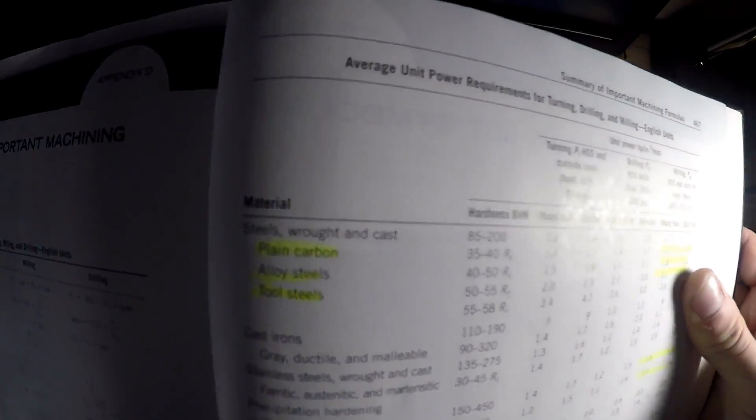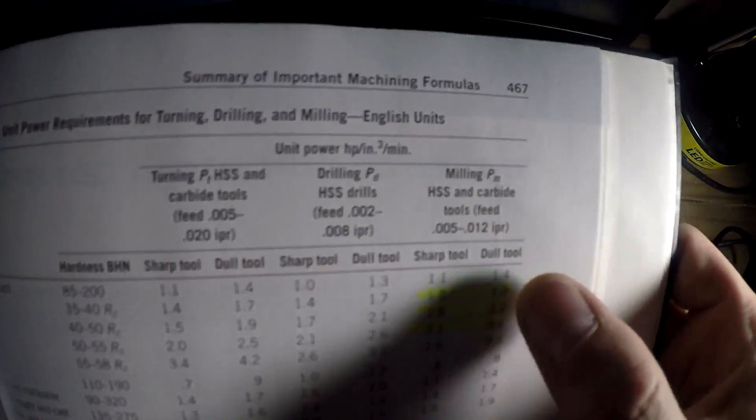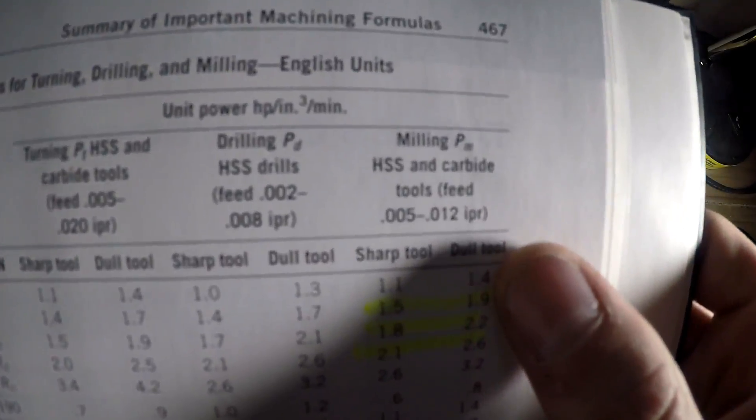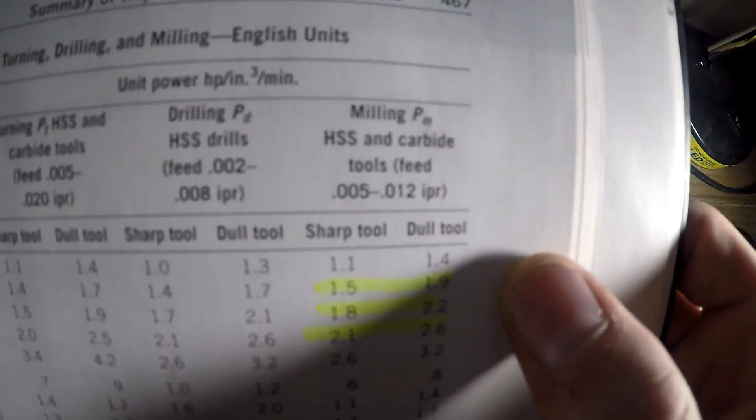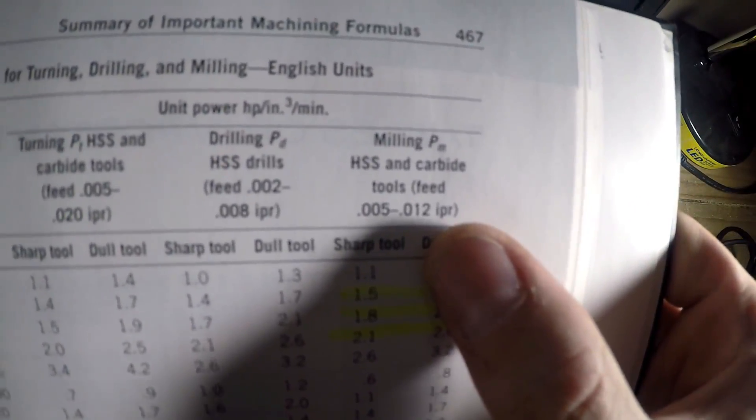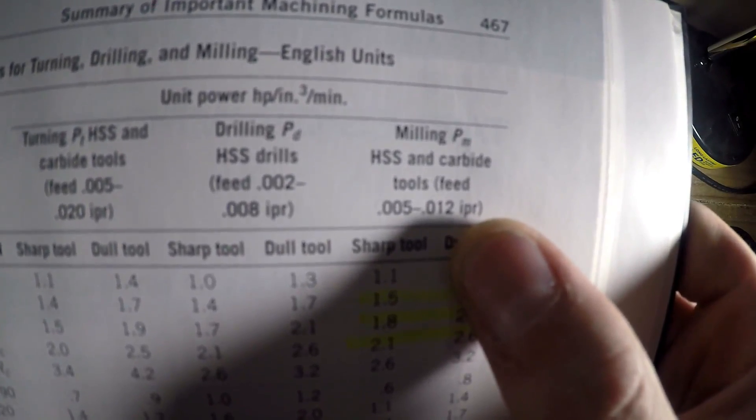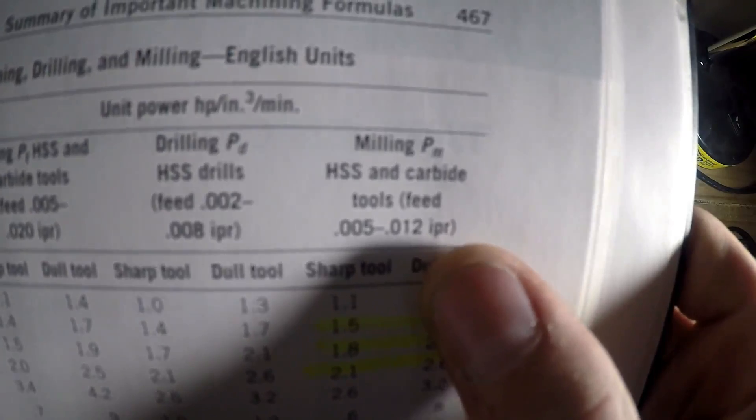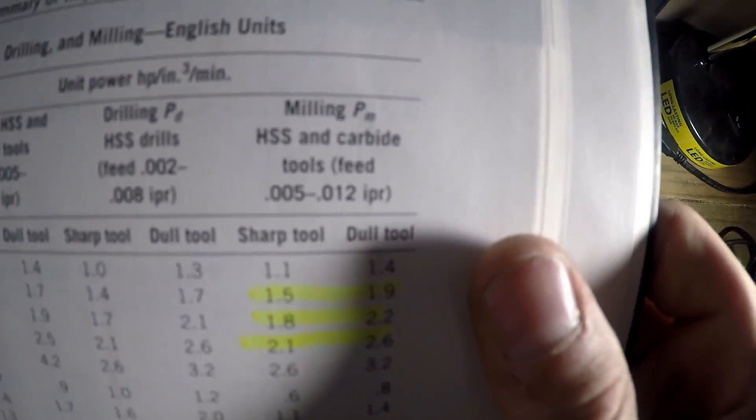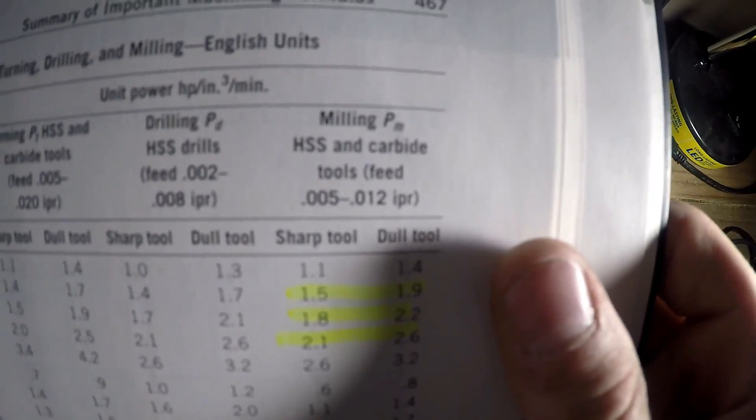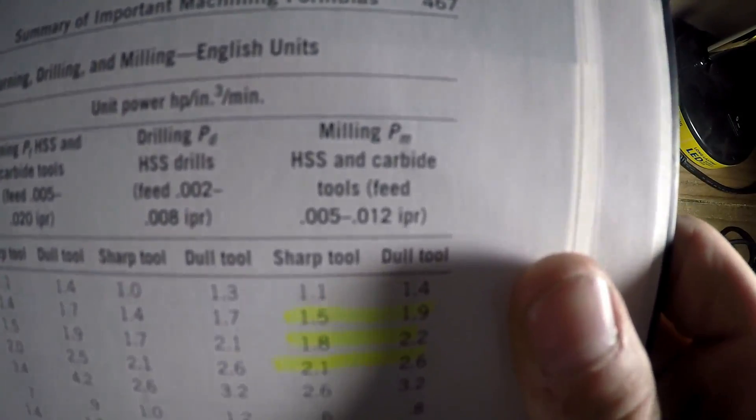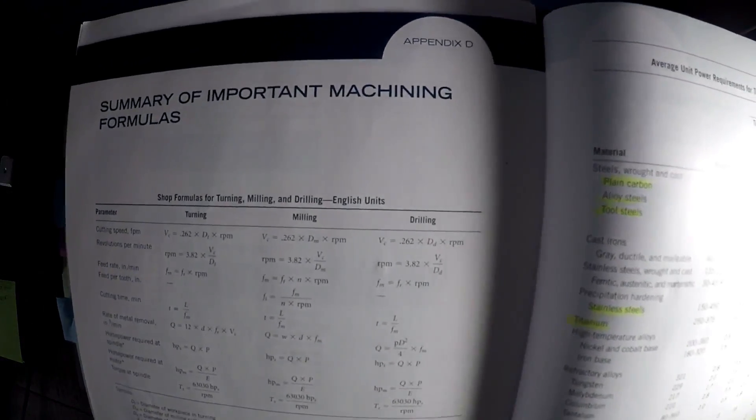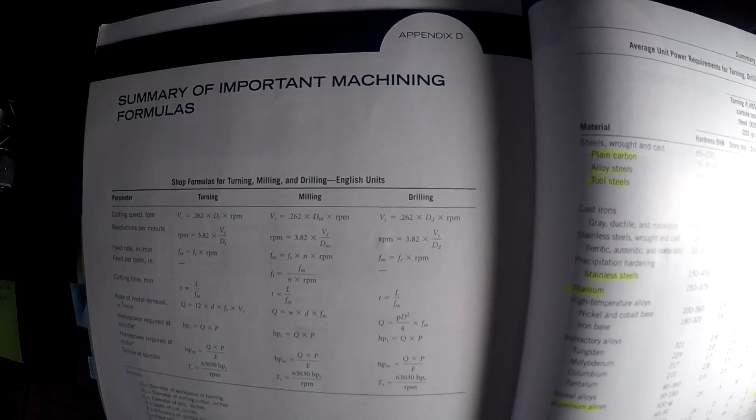So unit power is horsepower per inches cubed per minute. So that's how I found that. And they're just a bunch of constants. And I have them highlighted here for which ones I use for plain carbon. And it's based off of a dull tool and a sharp tool. So I went right in the middle between the two. And basically it's showing that you need to keep this between 5,000 and 12,000 inch per revolution.